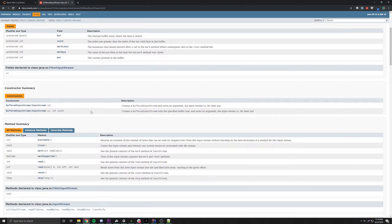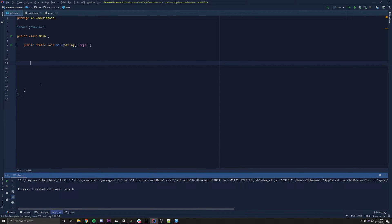If you don't provide a size in the constructor, the default is around eight megabytes — it used to be two megabytes but Java increased it over time. Choosing the right buffer size is important. It depends on the type of input or output and hardware specifications. For file streams, the buffer size usually depends on the disk's block size. If you want a detailed explanation, look up some extra resources on that.